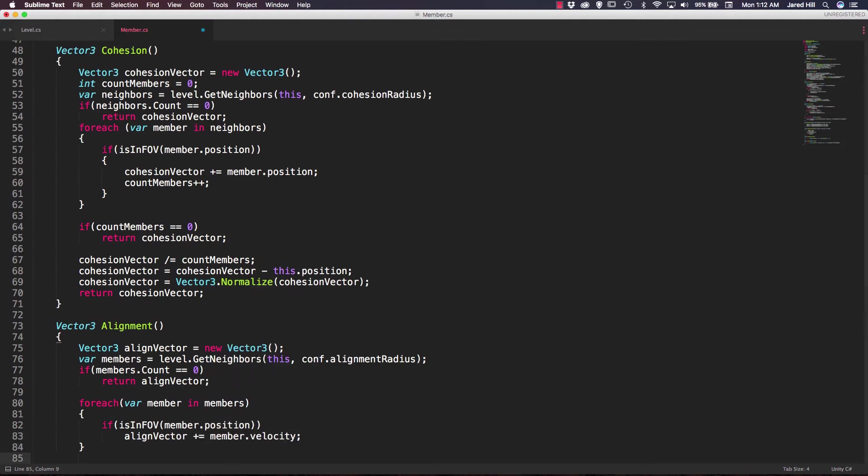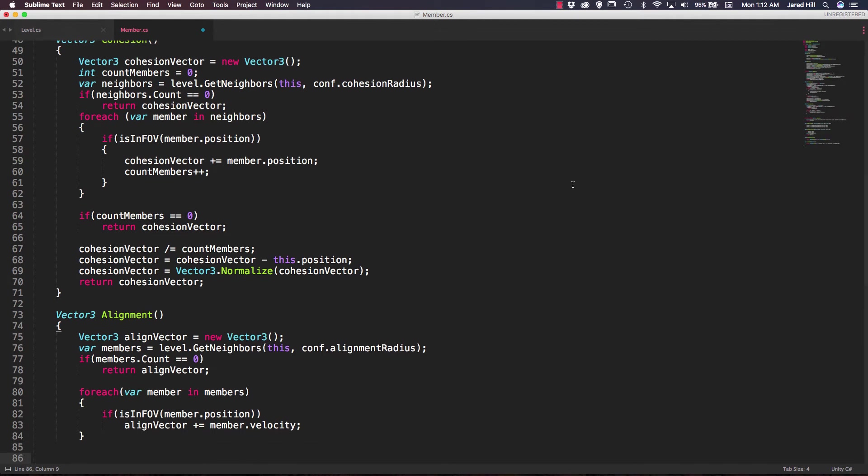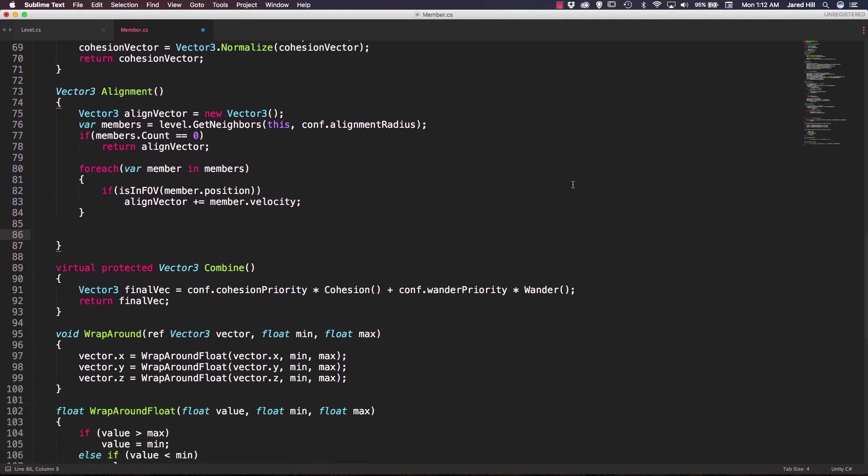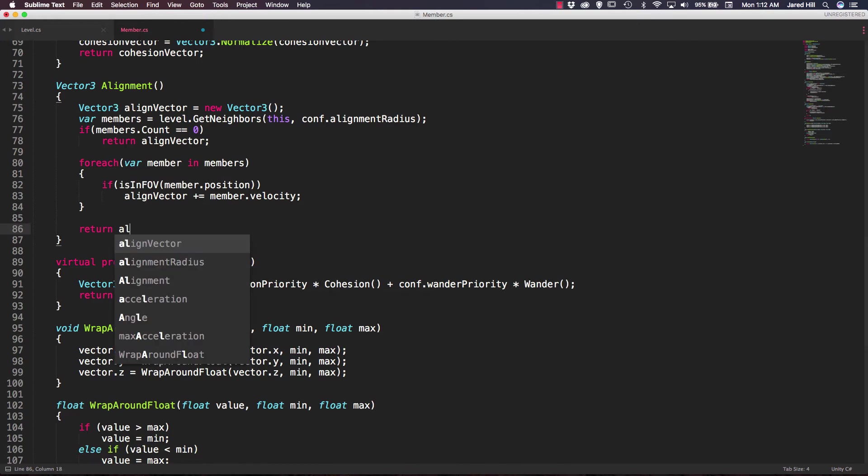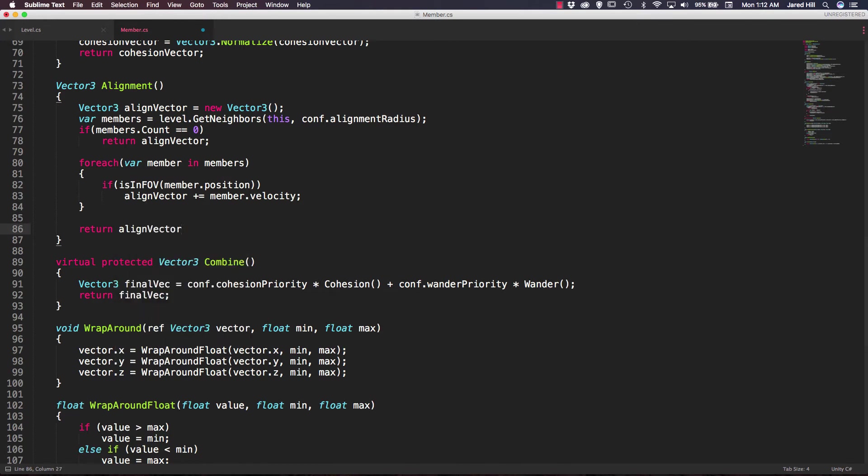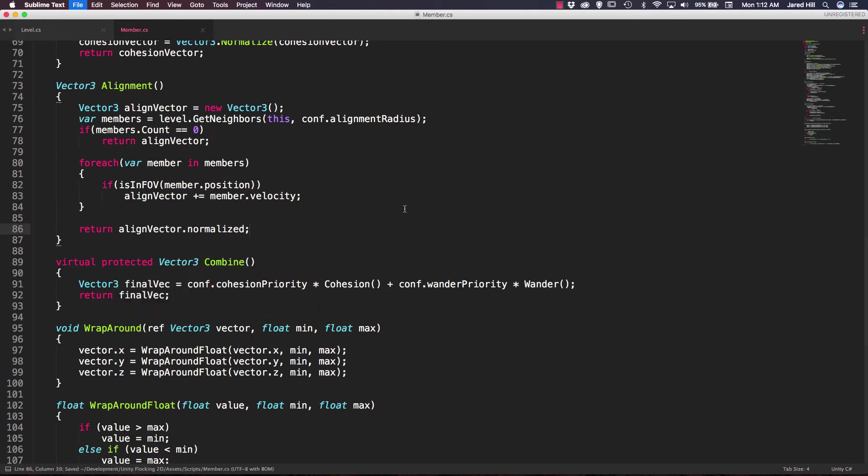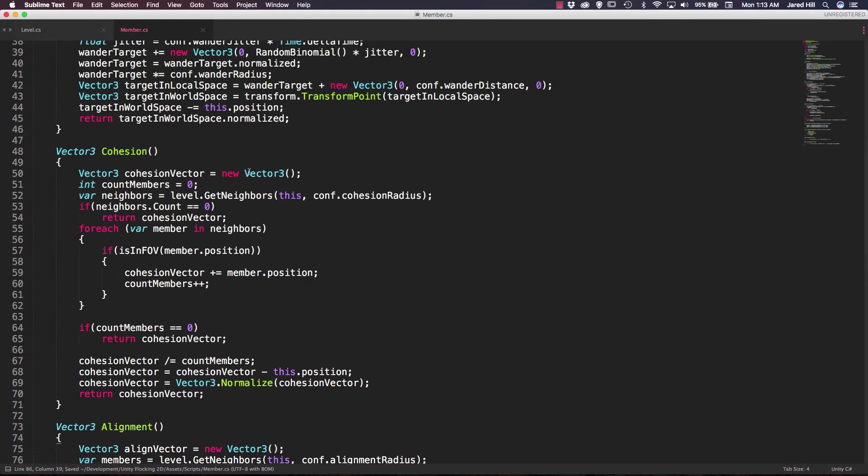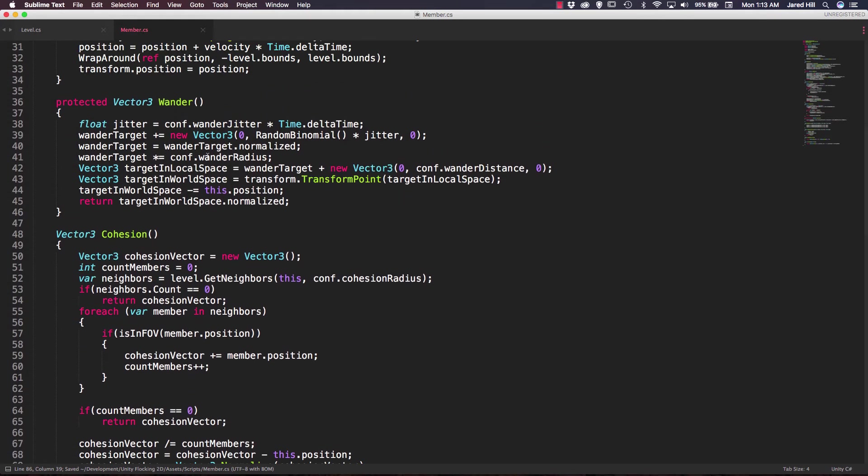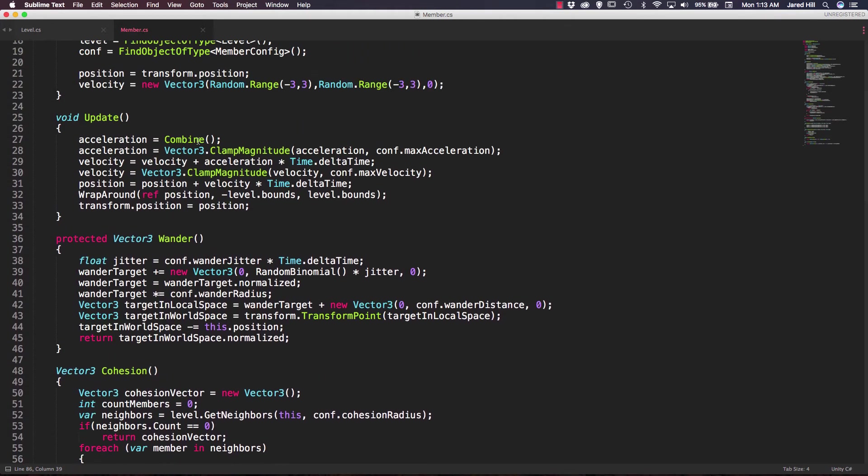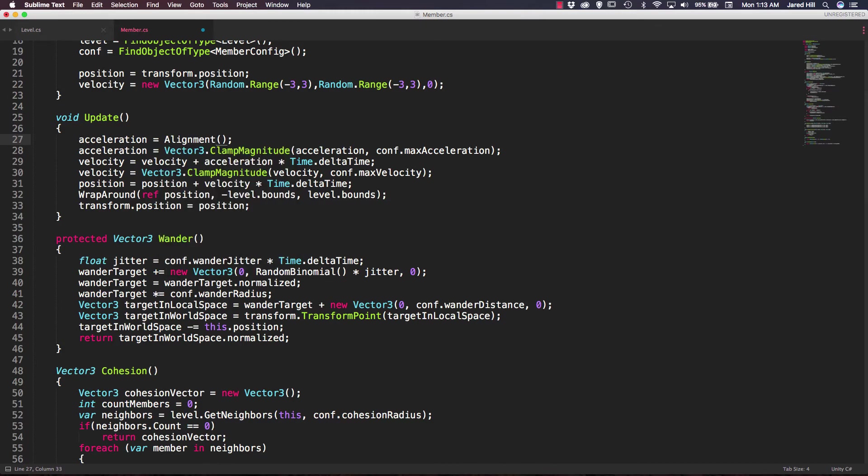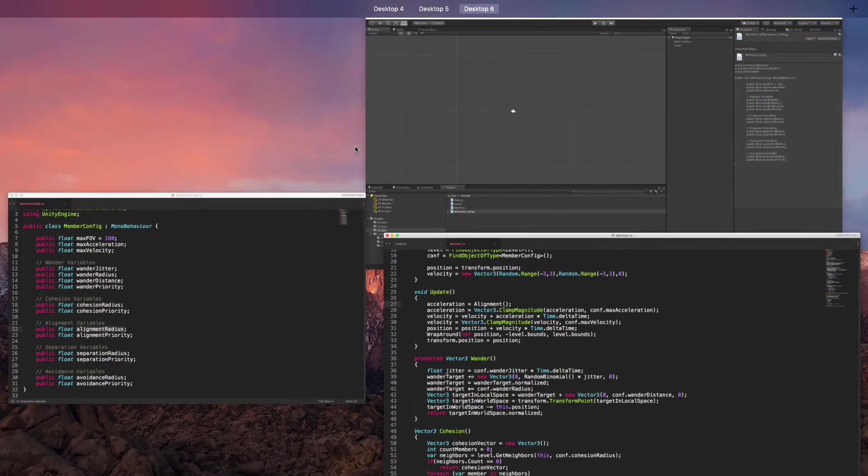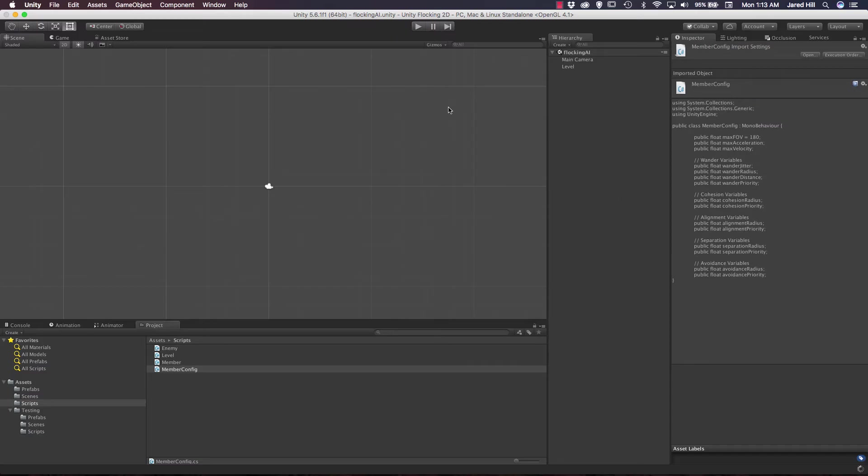Okay, and now outside of our for each loop, what we want to do is actually return our alignment vector.normalized. Now let's go ahead and save it. Well, again, before we leave, though, let's change our combine function here to our alignment function, save that, and go back out to our scene.